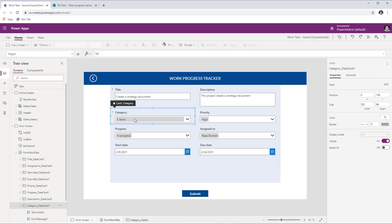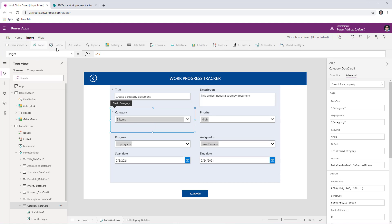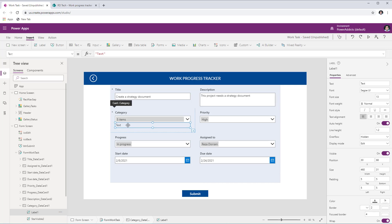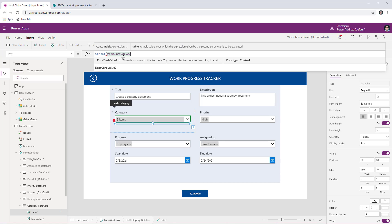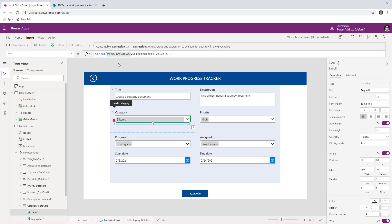One simple option is to stick with the combo box control and add a label to show the selected values. To do that, go to Advanced and unlock the data card, increase the height of the data card, and insert a label inside it. Set auto height to true on the label, then for the Text property use the Concat function. The table will be the selected items from the combo box — ControlName.SelectedItems — then concatenate the Value field with a comma and space.